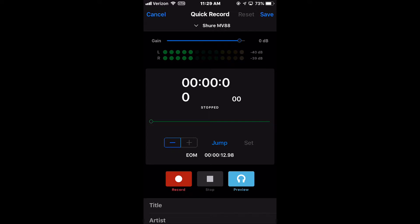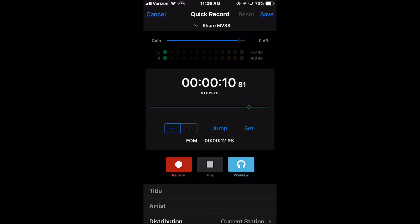To set or change the position of the EOM, you can manually move the Play Position cursor to the desired location on the audio file and press the Set button.